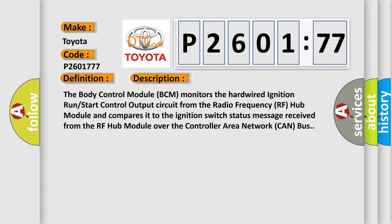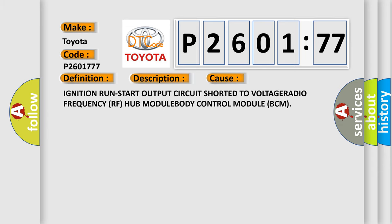The body control module BCM monitors the hardwired ignition run start control output circuit from the radio frequency RF hub module and compares it to the ignition switch status message received from the RF hub module over the controller area network CAN bus. This diagnostic error occurs most often in these cases: Ignition run start output circuit shorter to voltage or radio frequency RF hub module or body control module BCM.